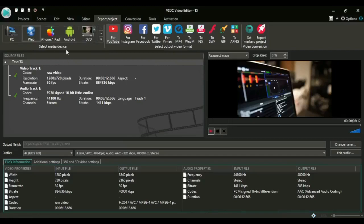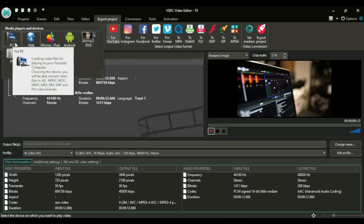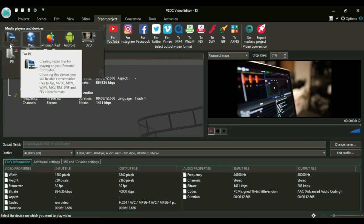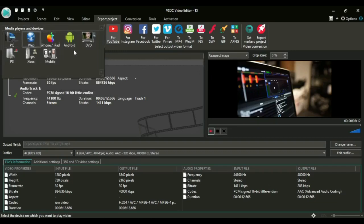Select media device - there are a couple of media devices available right here. As you see, there is web, then there is PC, then there is iPhone, iPad, Android, DVD - all these other formats are available.